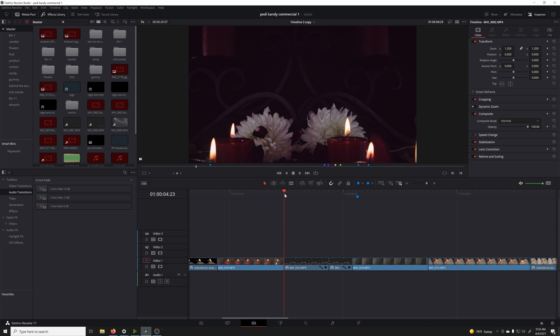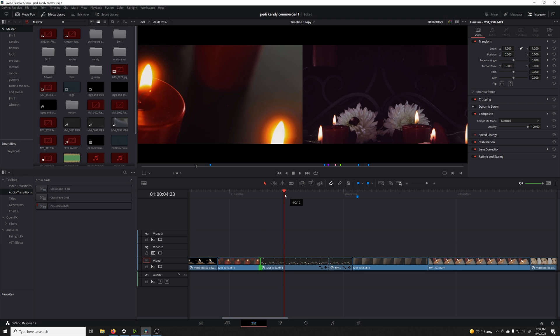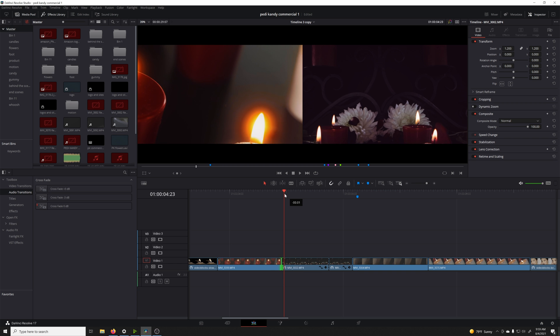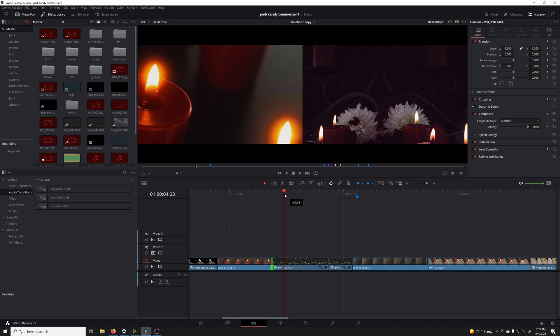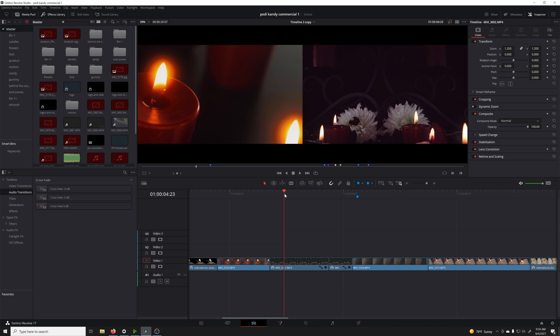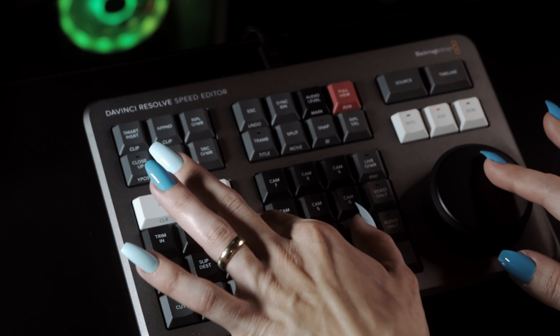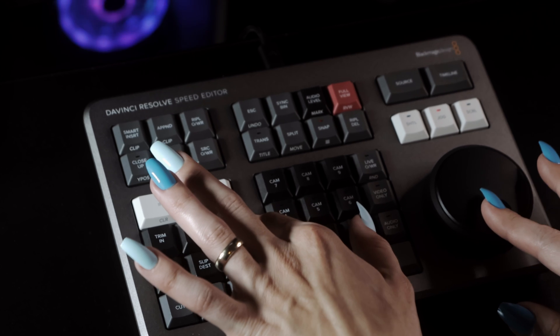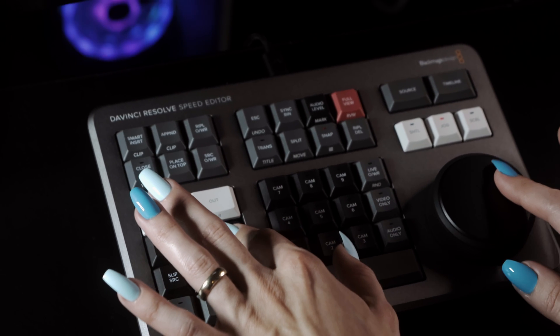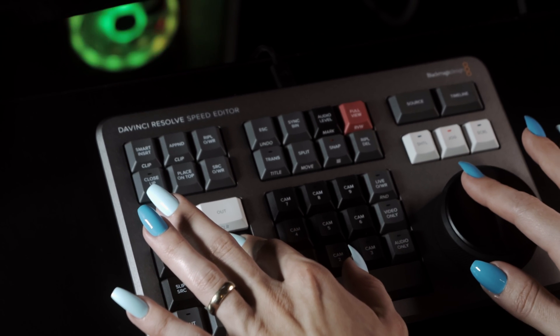Roll. The roll key will find the nearest edit point, then take away frames from one clip and give the same amount of frames to the adjacent clip, depending on which direction the dial is rotated. This is useful if you don't want to affect the overall length of your timeline, and can help when matching cuts to music or other audio without changing the length of the timeline as a whole, only affecting the two clips which have a single edit point moving in the middle.